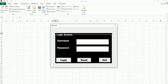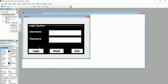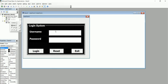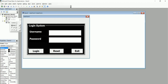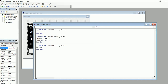Now let's work on the login button, which is the main part. Double-click on the login button. We will again use TextBox1 for the username and TextBox2 for the password. We'll add an If statement to check the entered values.